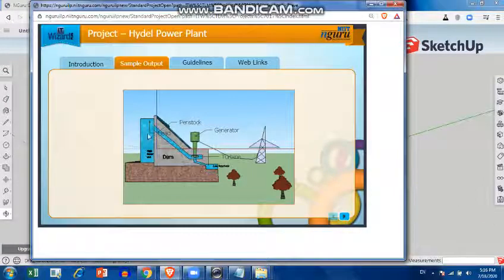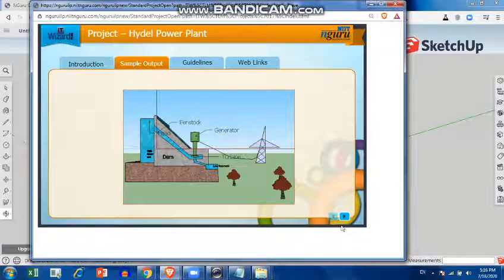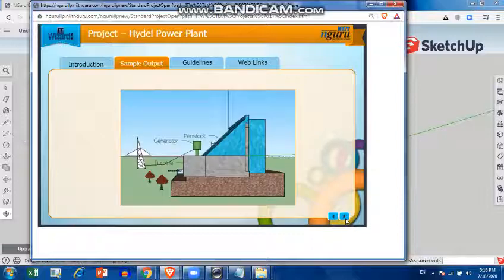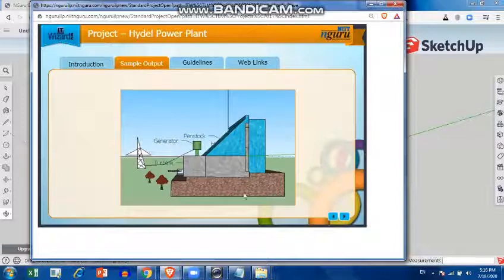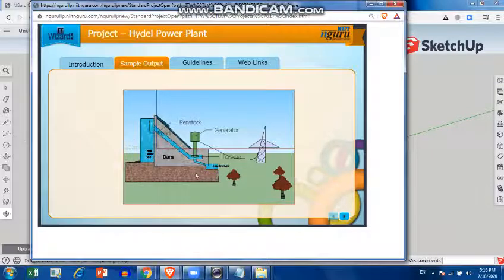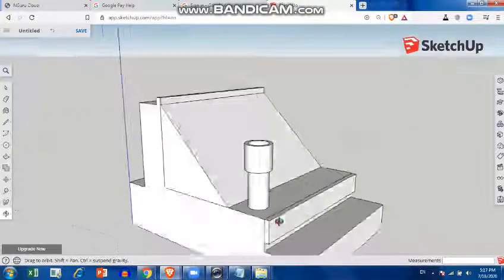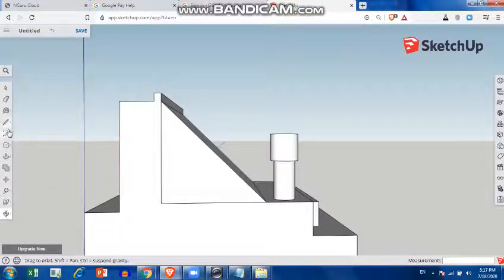Other parts like trees you can download. Now when I rotate this, you can see a low reservoir has been created over here. You can just use the pencil tool to create this part — I'll take the pencil tool.